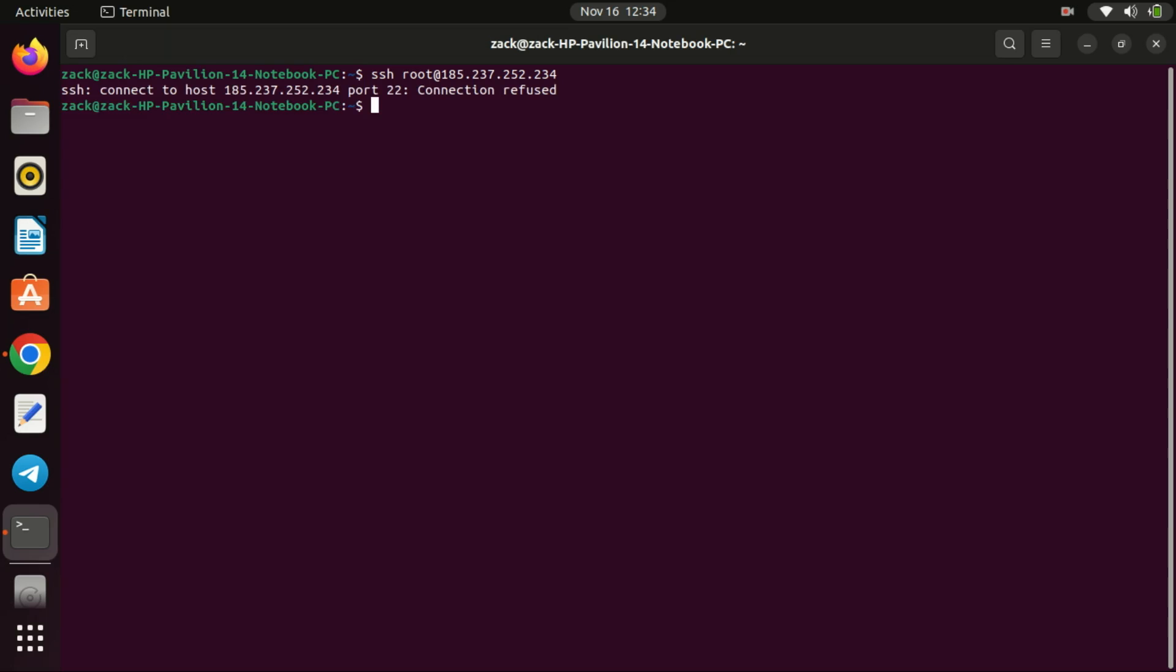As you can see, Fail2Ban is working. It has blocked my IP address. I cannot even connect now.